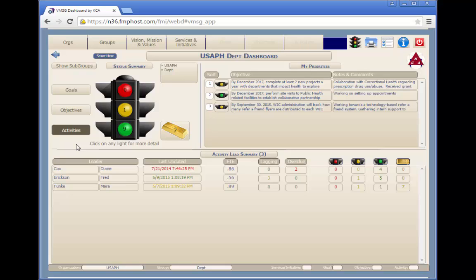The gold bar indicates a successfully completed goal, objective, or activity. These planning elements may become models for best practices in the future.